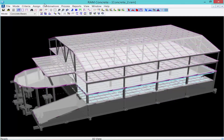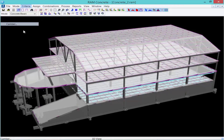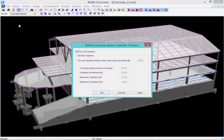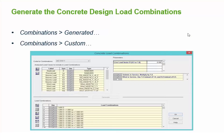Finally, we'll specify our Camber Criteria. Here, you can choose whether or not you want to camber your concrete beams, or choose not to camber at all. After you specify your Beam Design Criteria, you are ready to move on to generate your Concrete Design load combinations.